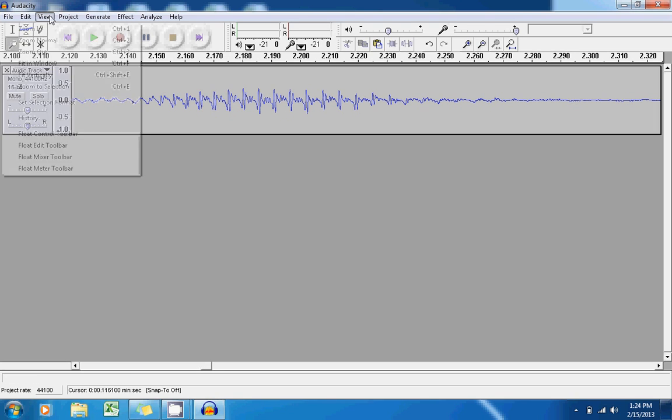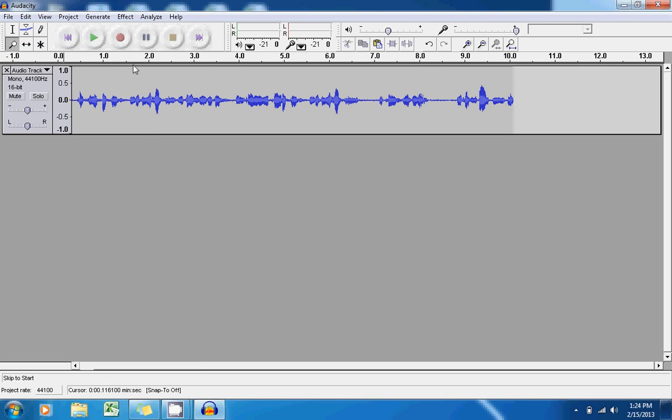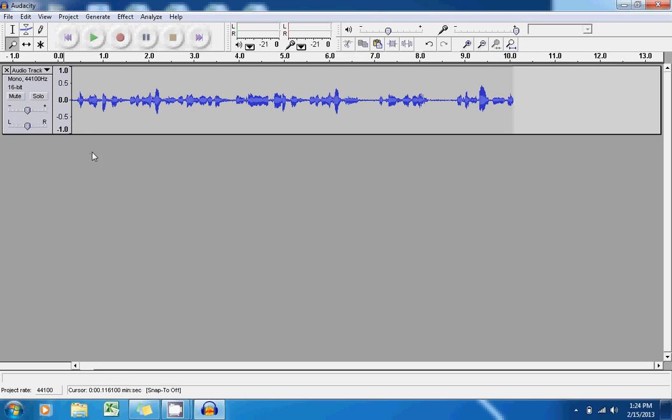You can go to View and Zoom Normal to resume back to your regular view here. So the same thing that you've done with vocal recordings, you can also do with music files within Audacity. If you want to, you can import in a music file and have it play in unison with a vocal recording that you did.